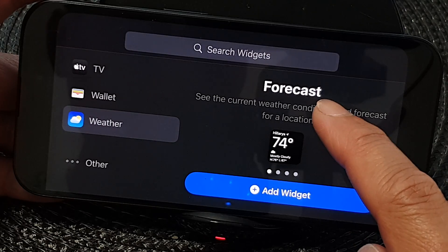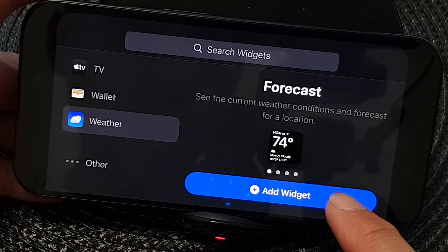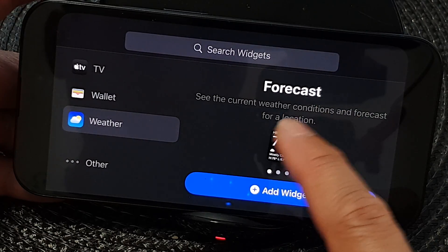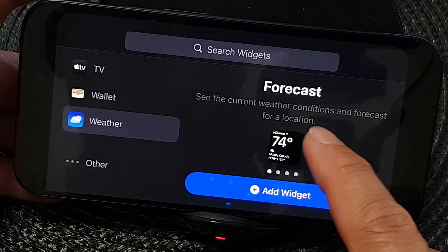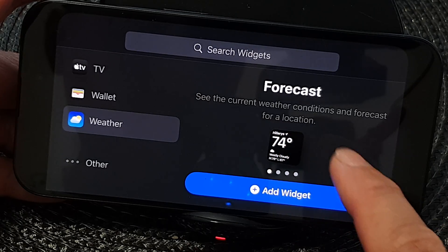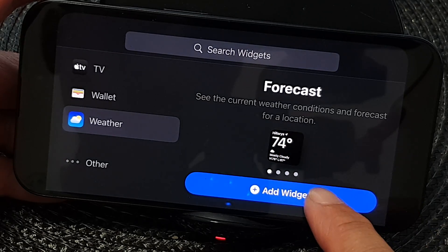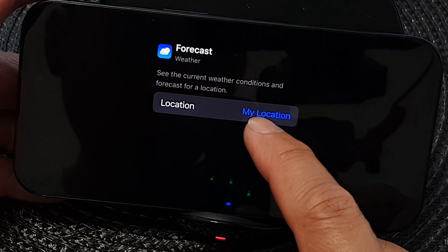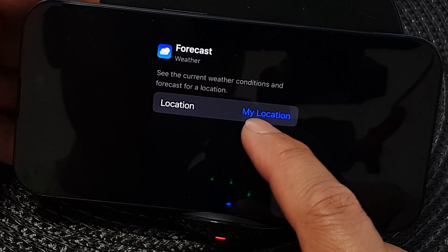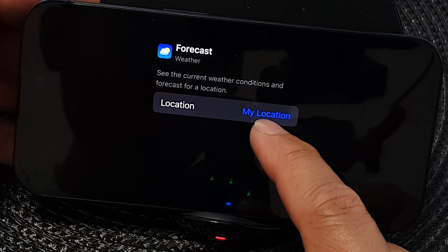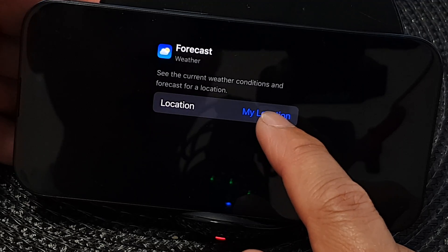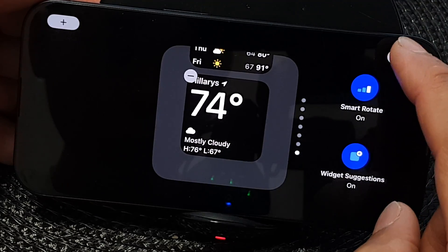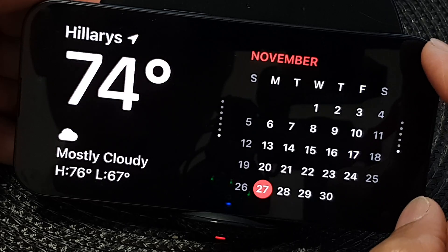Now select Forecast and then tap on Add Widget. With the forecast widget, you can see the current weather conditions and forecast for a location. Tap on that widget and select a location — you can choose My Location, which is your current location, or you can set the location of another city. Then tap Done and that's it.